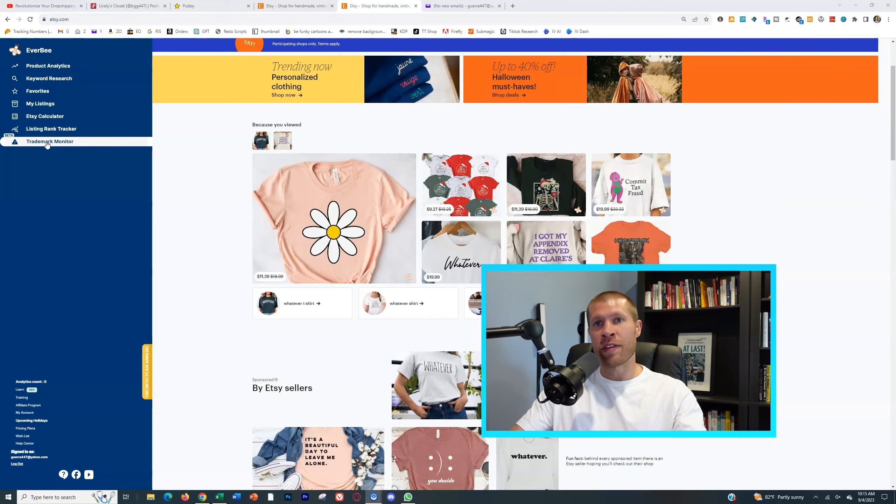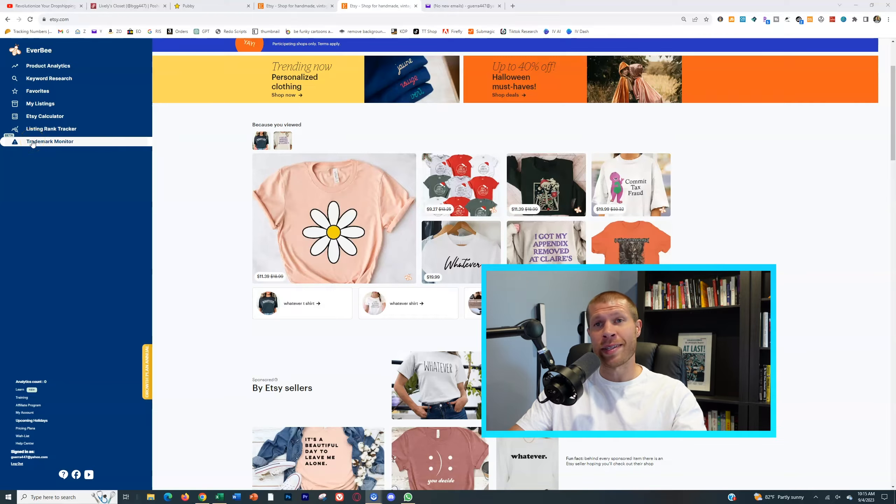So all you need to do is first connect your Etsy shop to Everbee. Then you want to come over to the left and you'll see that the trademark monitor is now in beta.